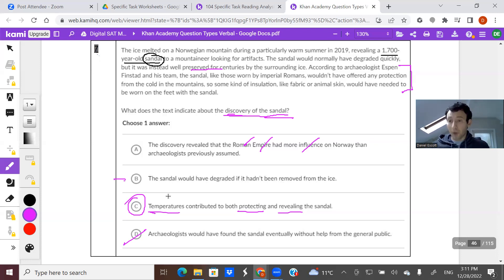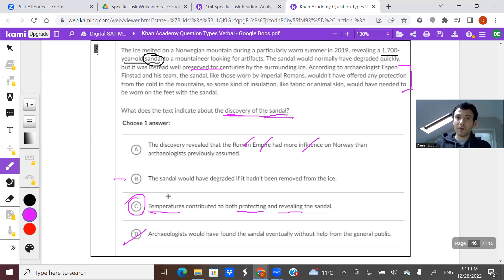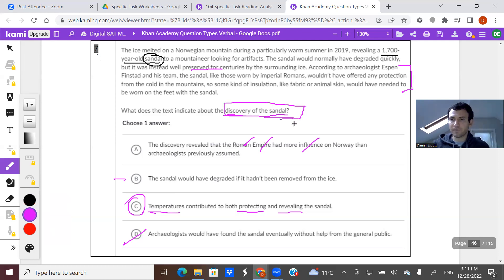Good luck on these questions. Again, start always by reading the question first. Identify what the question wants from you. Read the paragraph. Make sure you can follow the progression from sentence to sentence, but really through the lens of what you're being asked — in this case, it was the discovery of the sandal. Good luck.